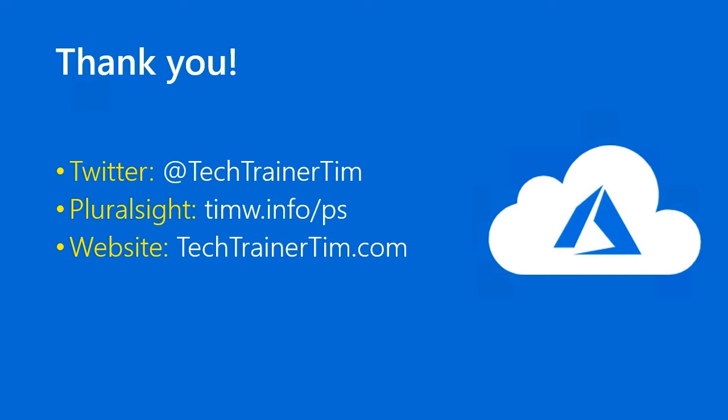My Pluralsight courses are at Timw.info/ps. And my website is techtrainertim.com. Thank you so much for everything, and I wish you all the best. Take good care.